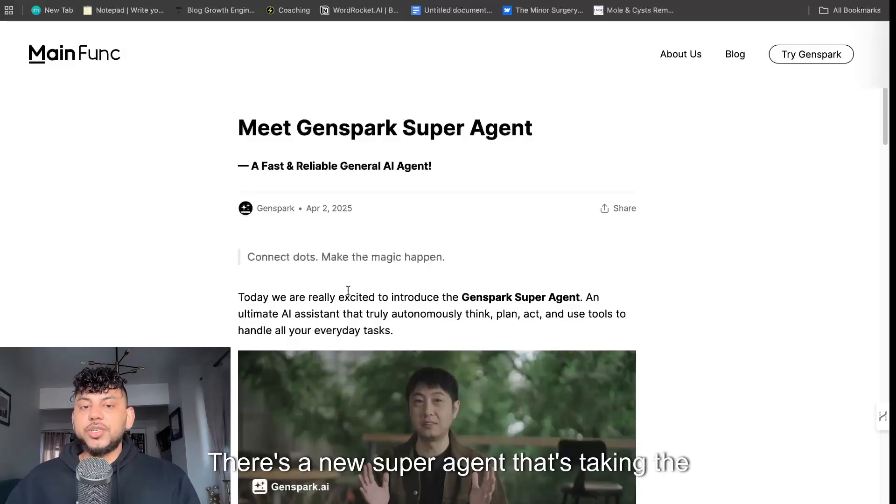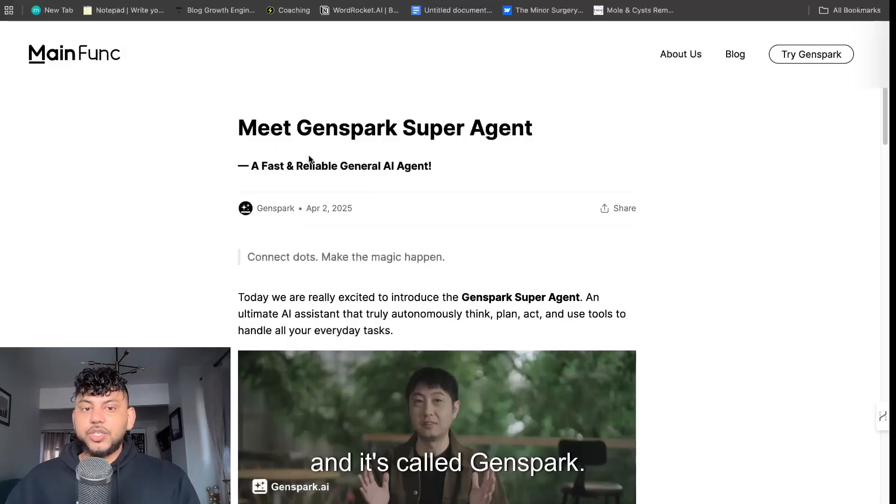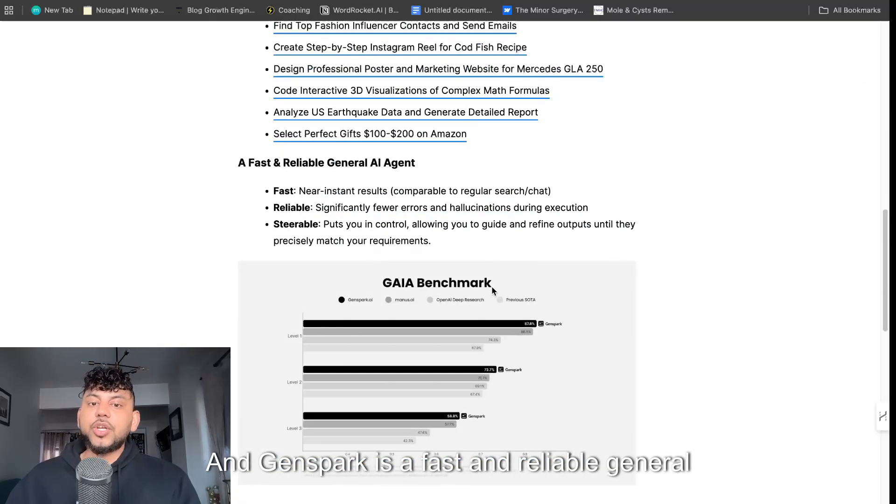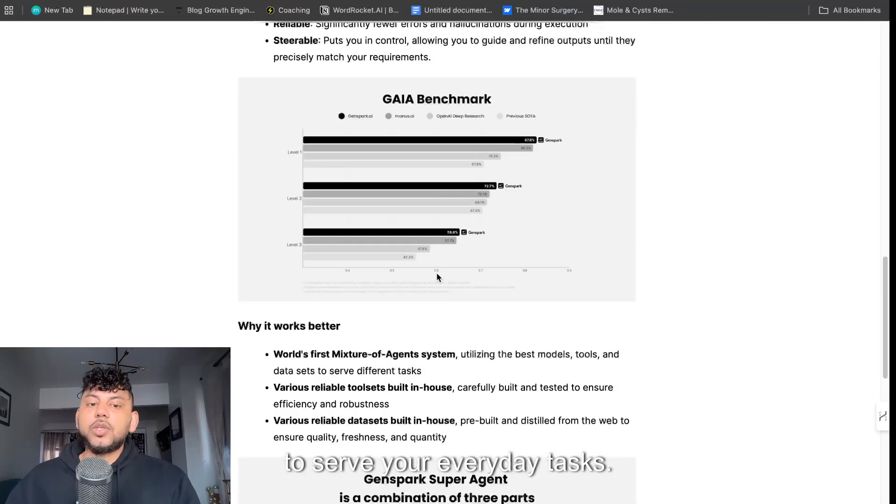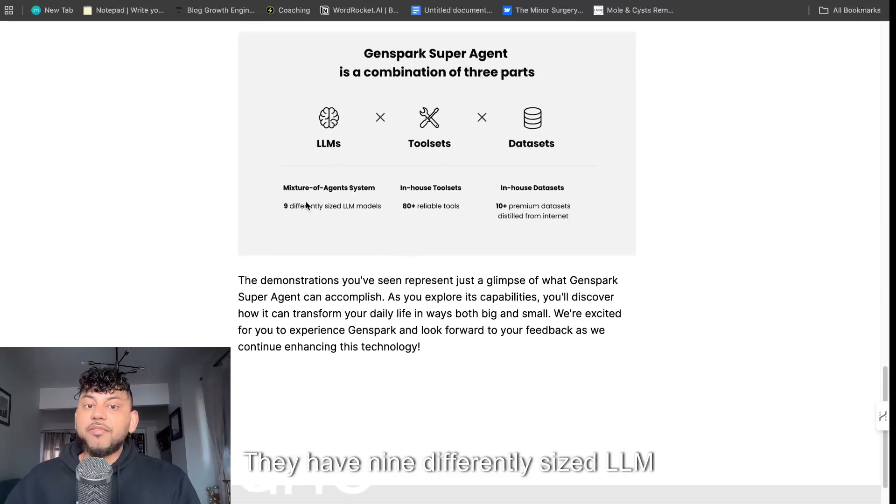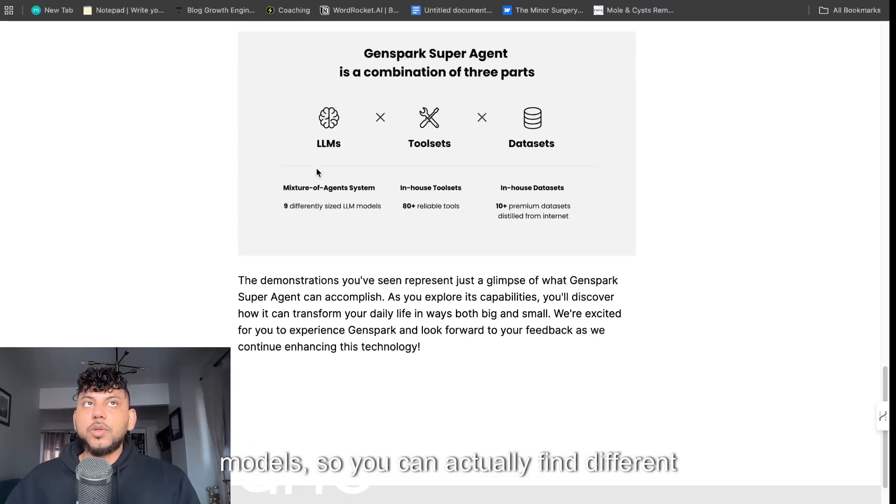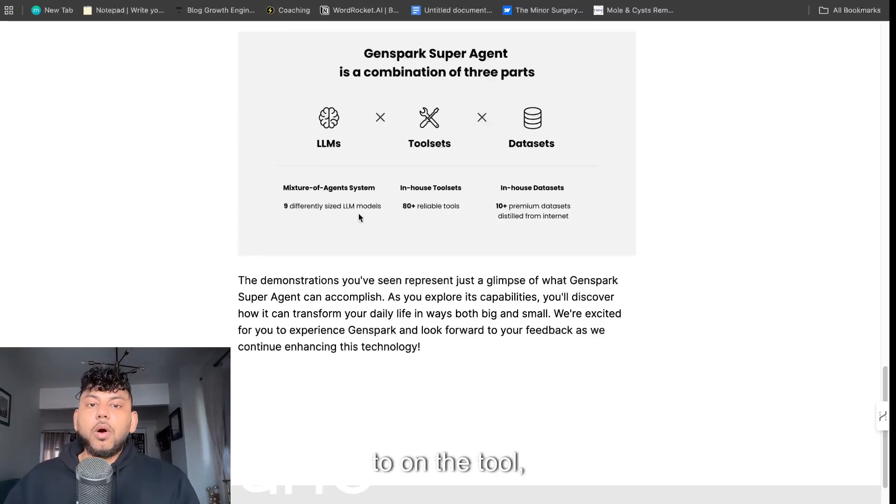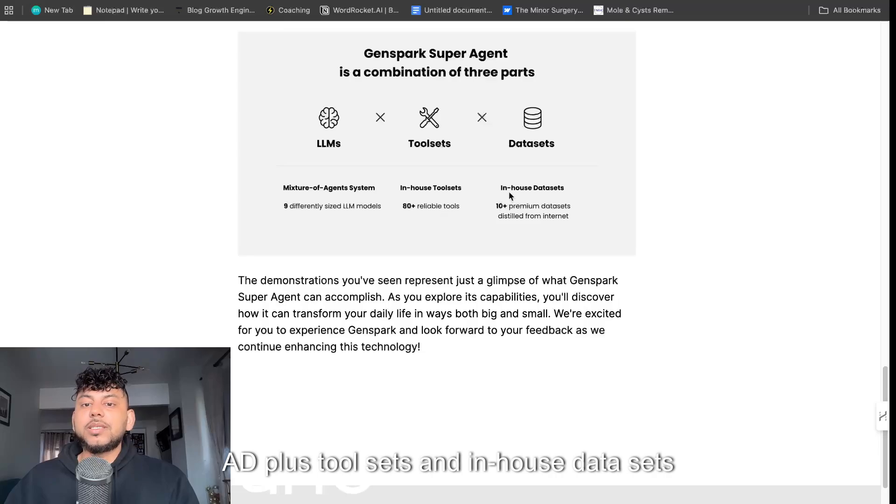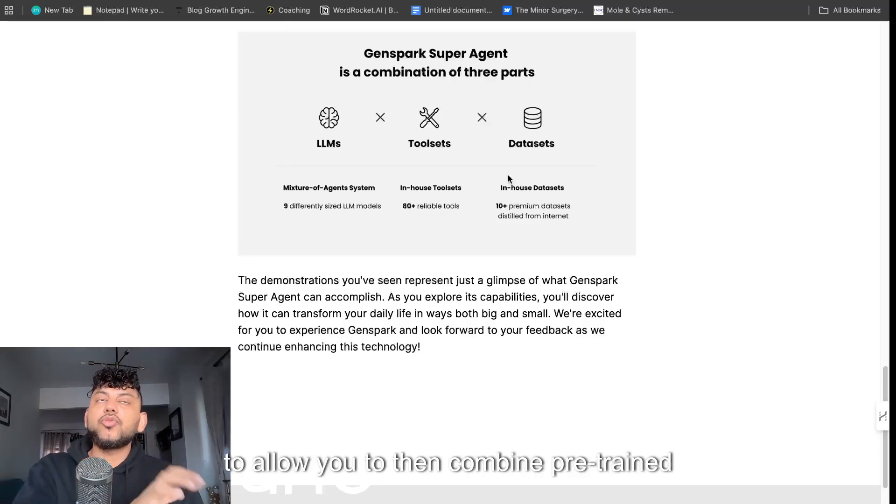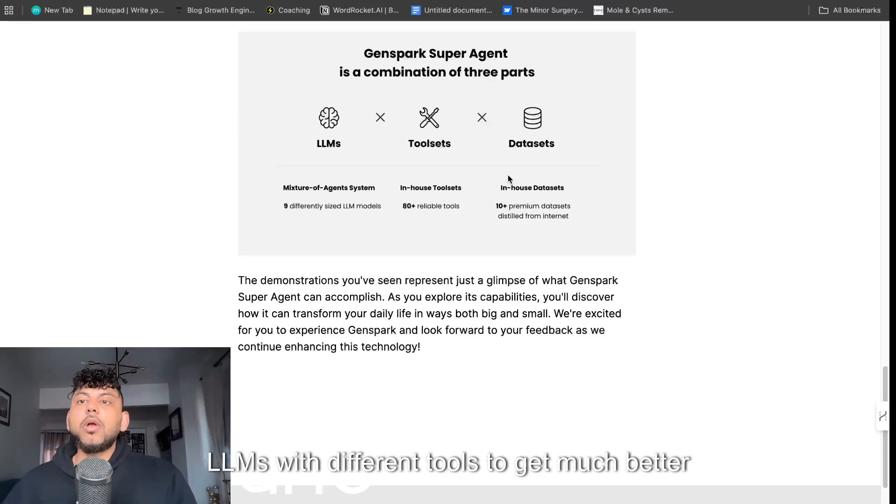There's a new super agent that's taking the internet by storm and it's called GenSpark. GenSpark is a fast and reliable general agent which allows you to use various tools to serve your everyday tasks. They have nine differently sized LLM models so you can find different models that you're used to, but they also have in-house tool sets, 80 plus tool sets and in-house data sets to allow you to combine pre-trained LLMs with different tools to get much better outputs.